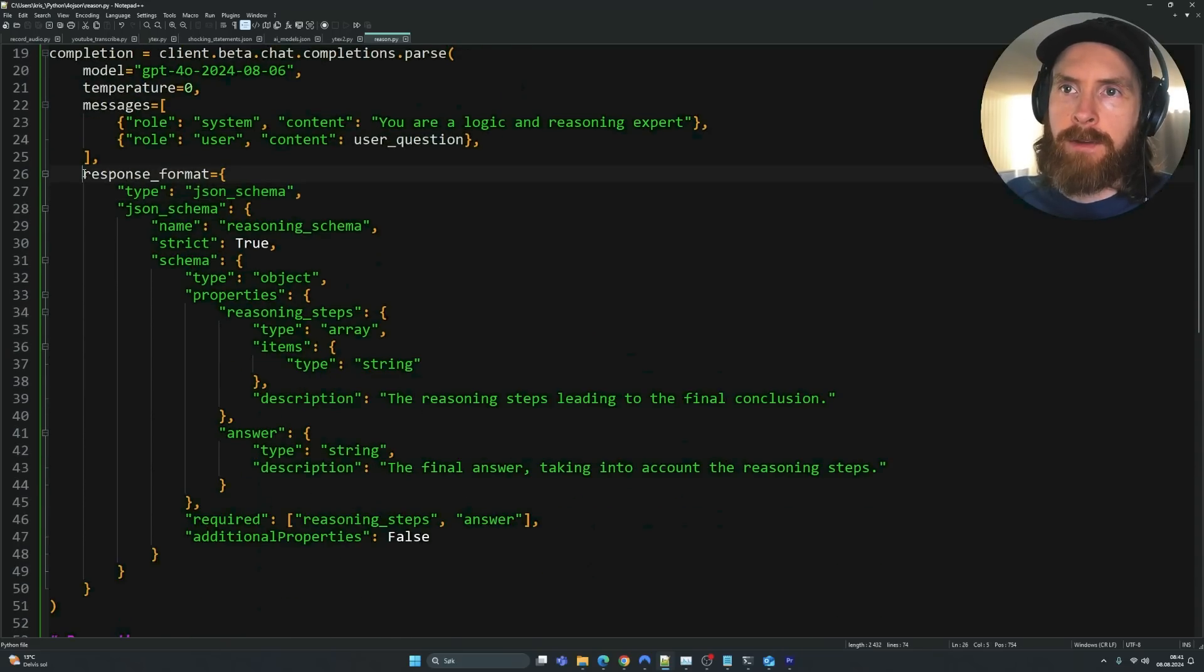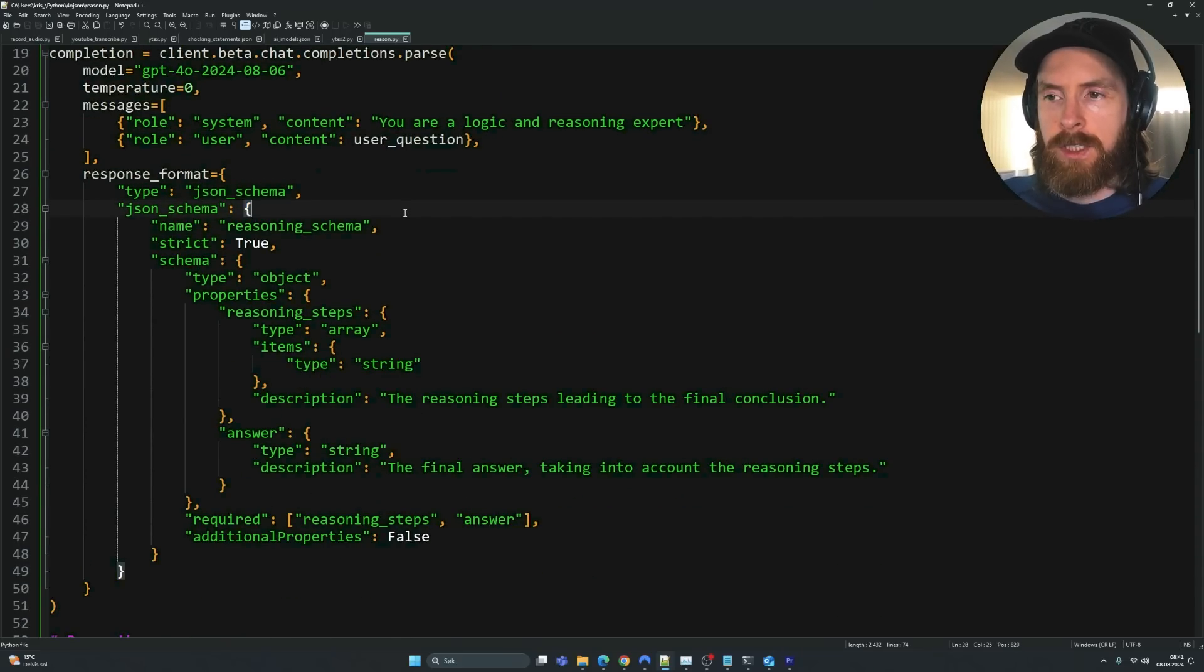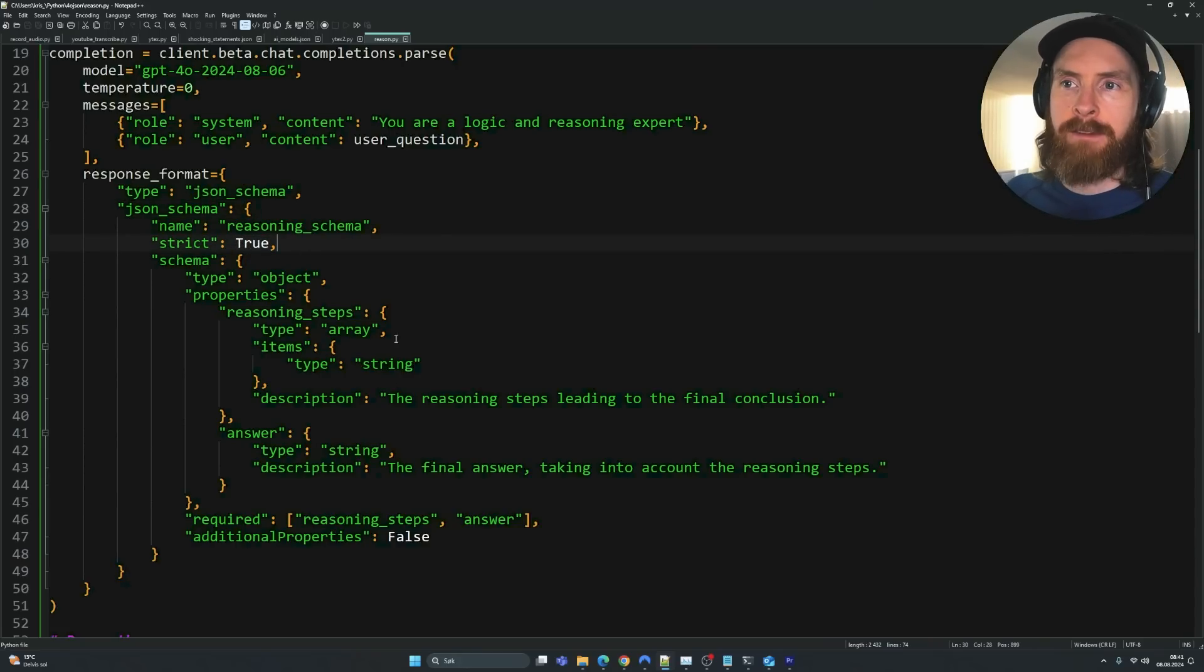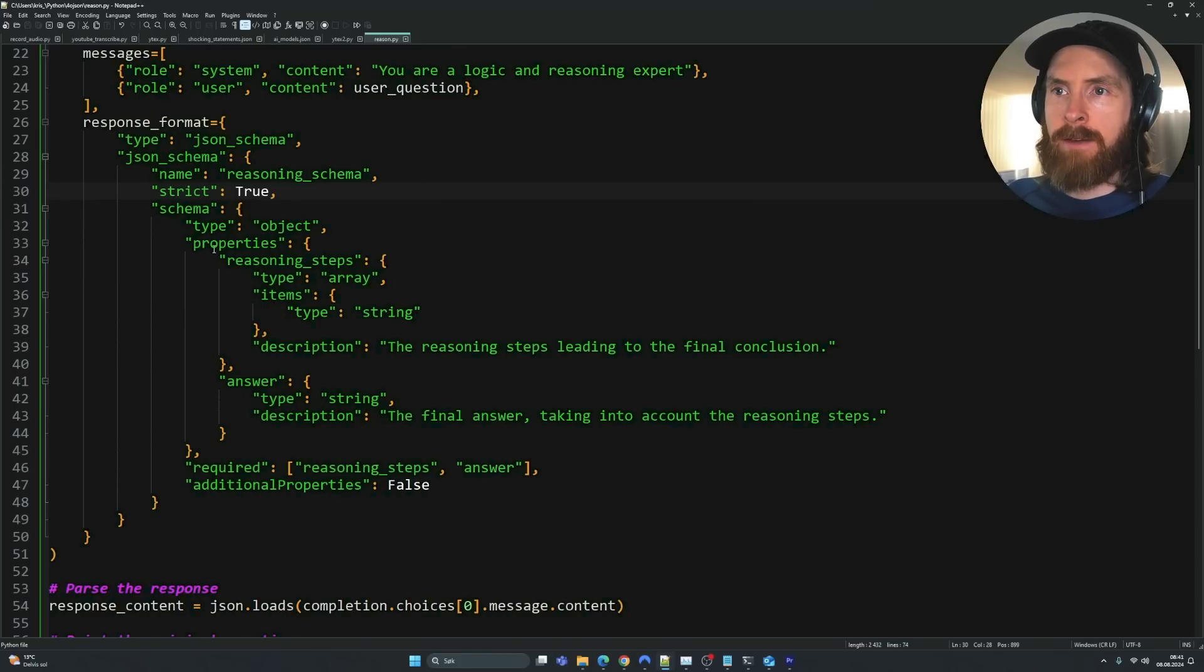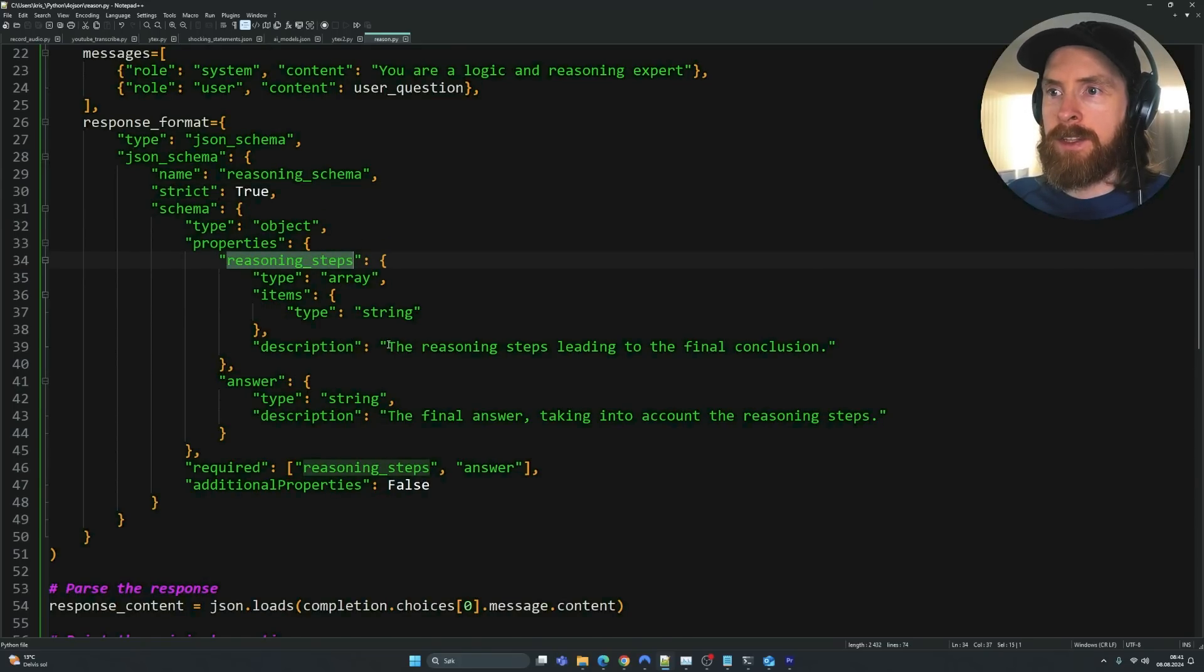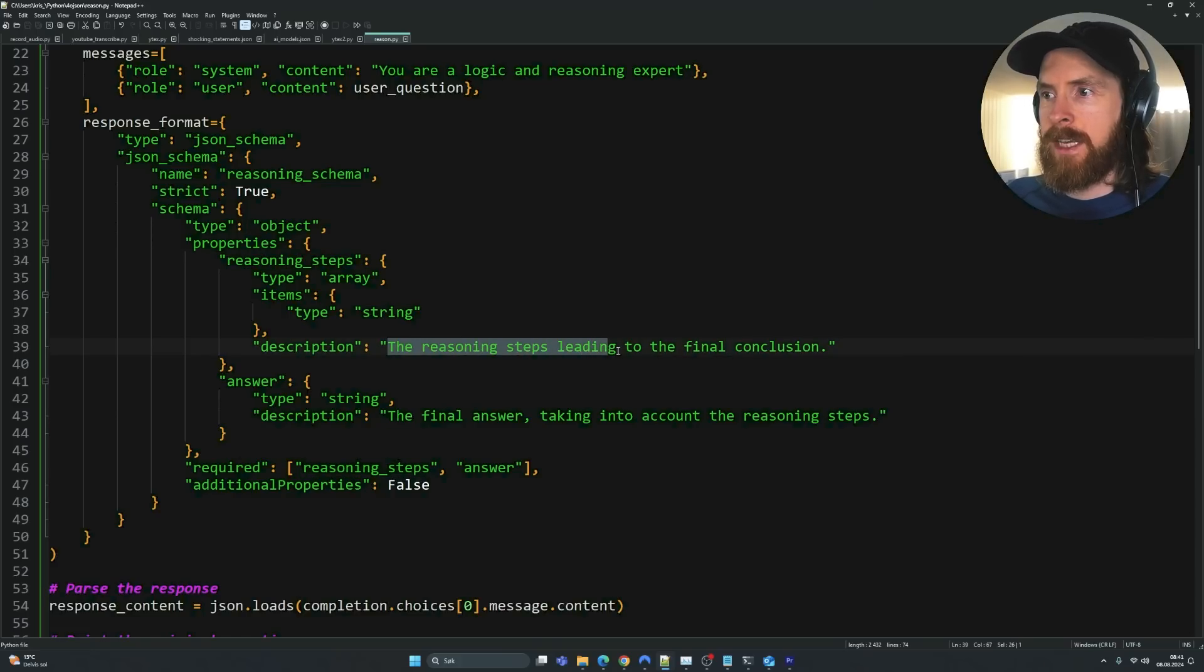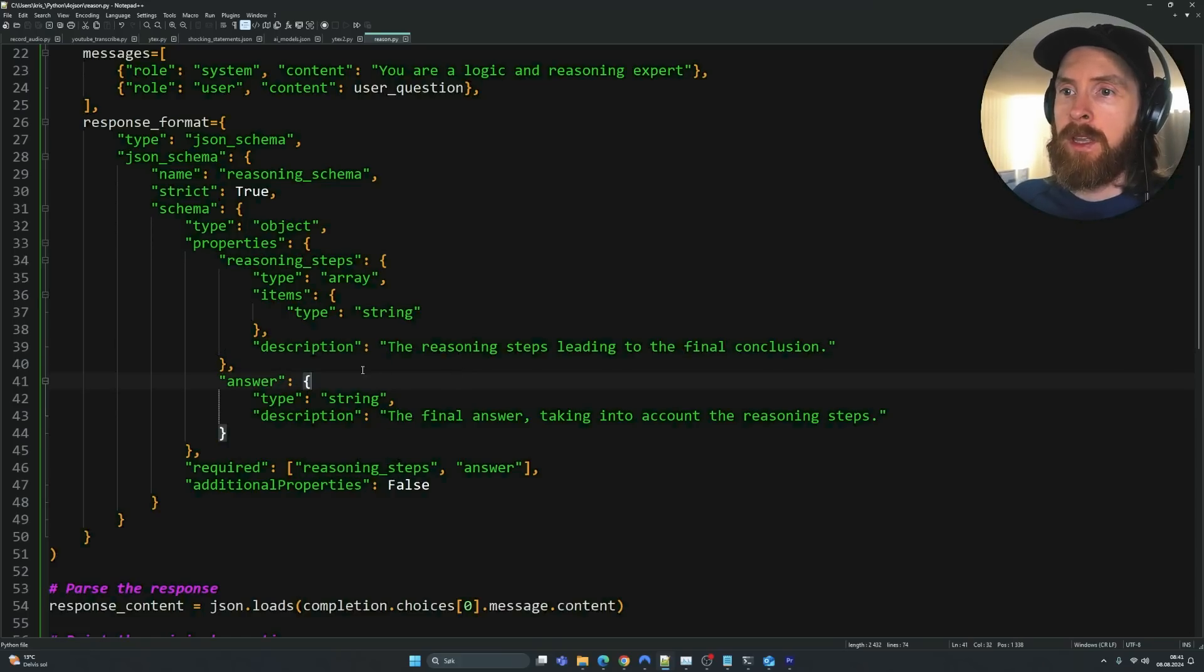And here is where we have this response format that forces us to use this schema using the structured output. So we set this to true. So strict equals true. I think that means that we have to use this schema, right? And there's an object and we have properties. So reasoning steps, and the description for this type is that the reasoning steps lead to the final conclusion, as we looked at in the example.